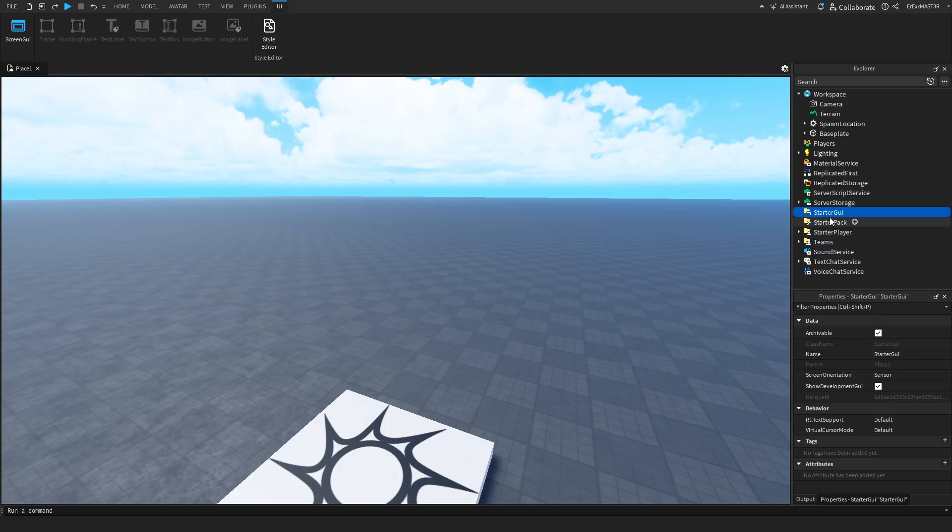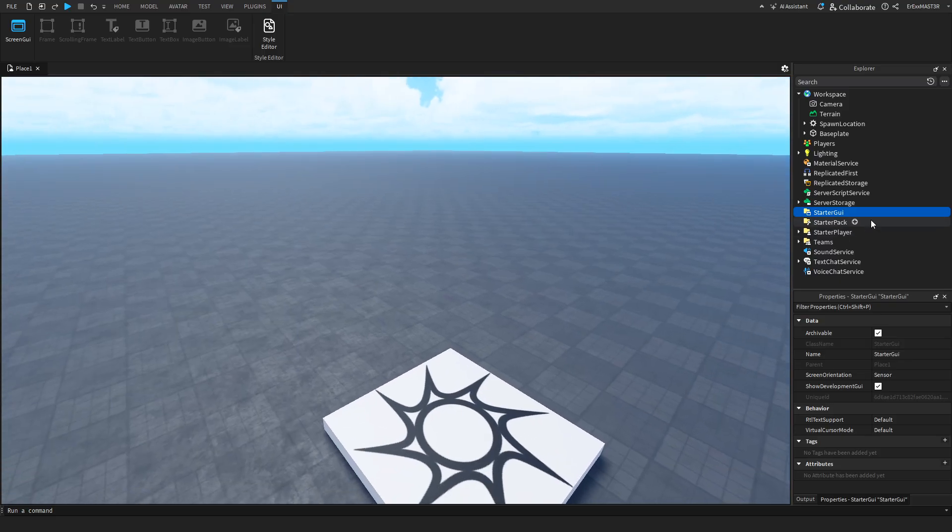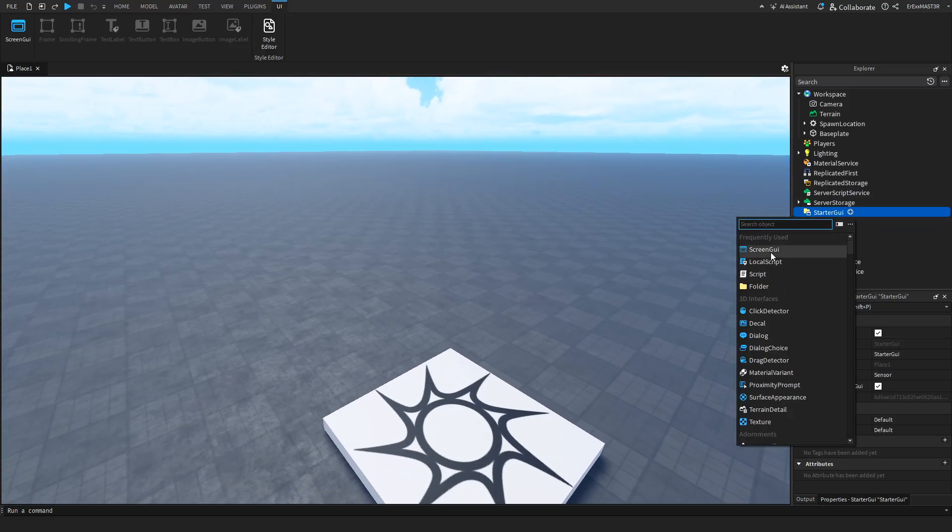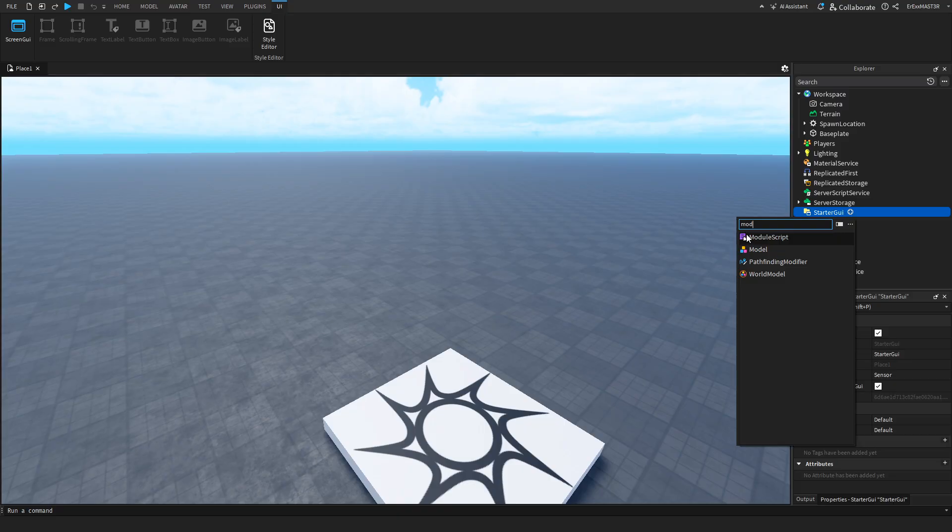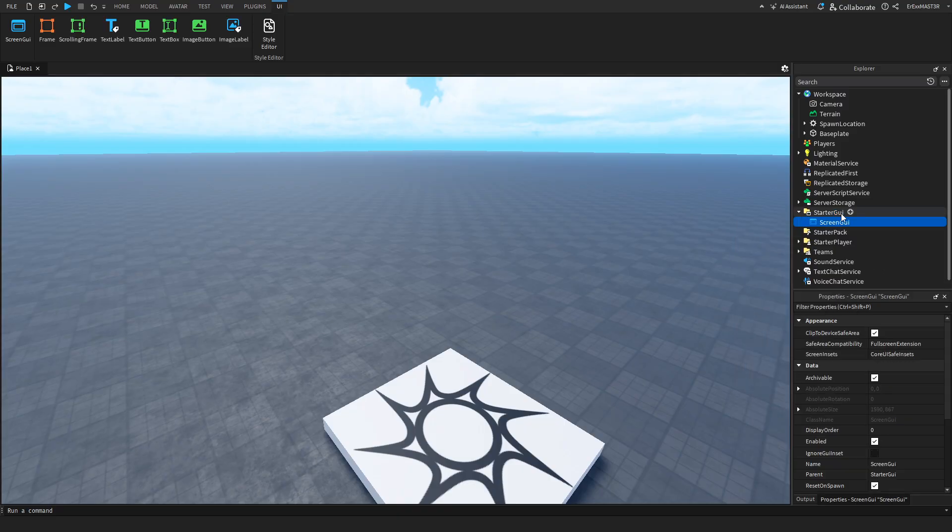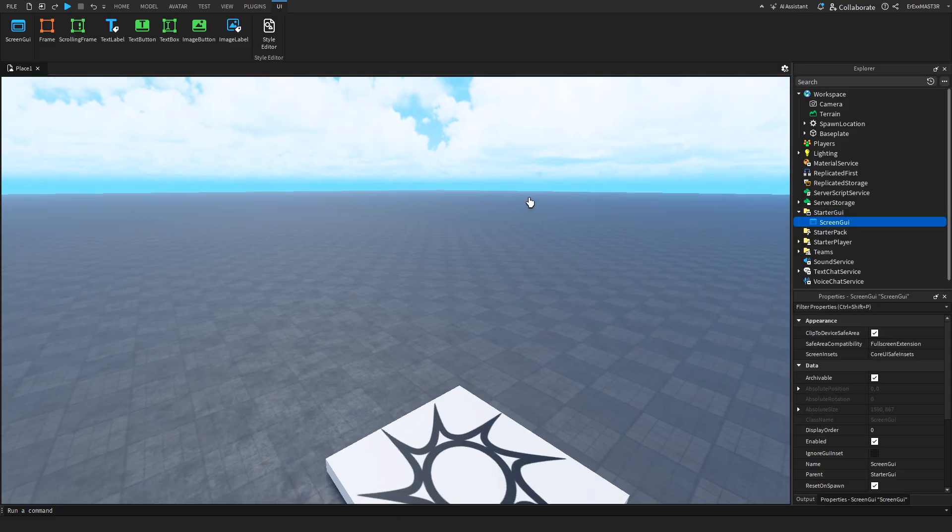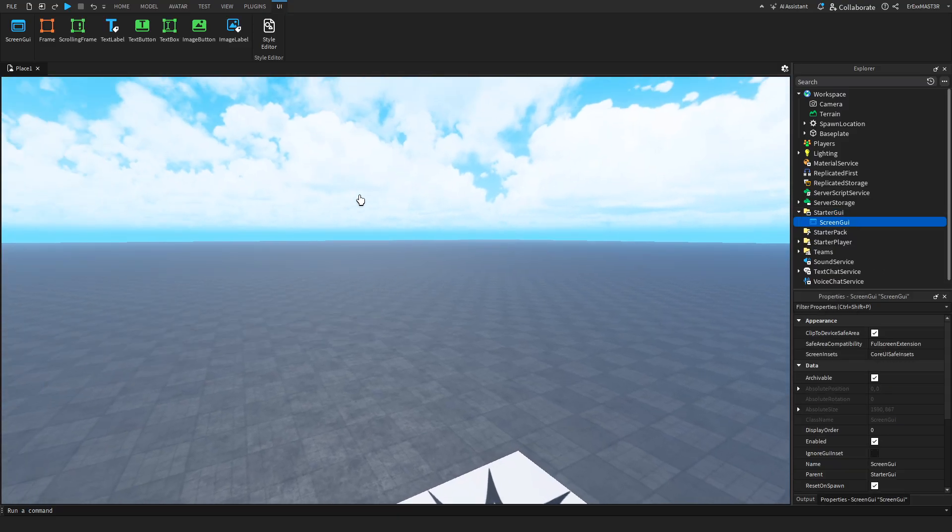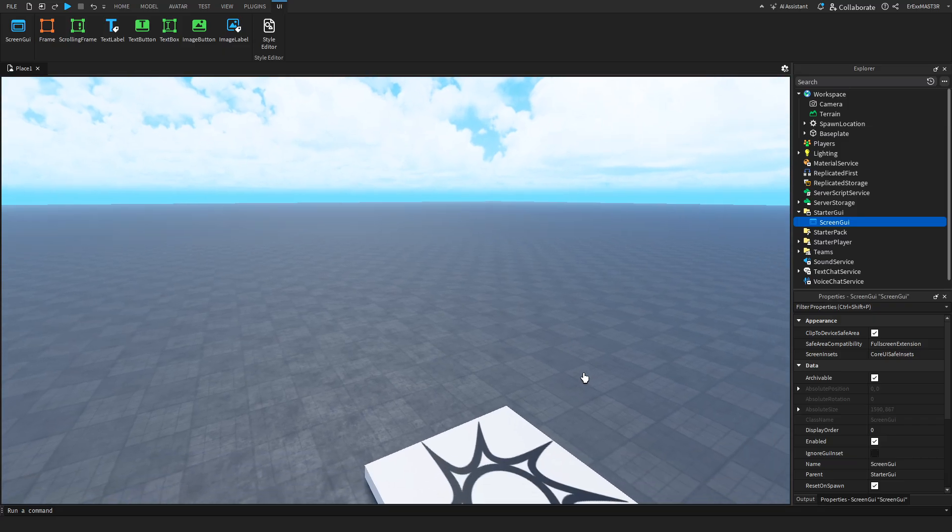Now we have the starter GUI, and this is actually the 2D manuals you see in all of the games. So if I insert a screen GUI, and you do that by clicking on this plus, you can even search for anything you want. For example, if I need a module script, I can search for it. So let's insert a screen GUI.